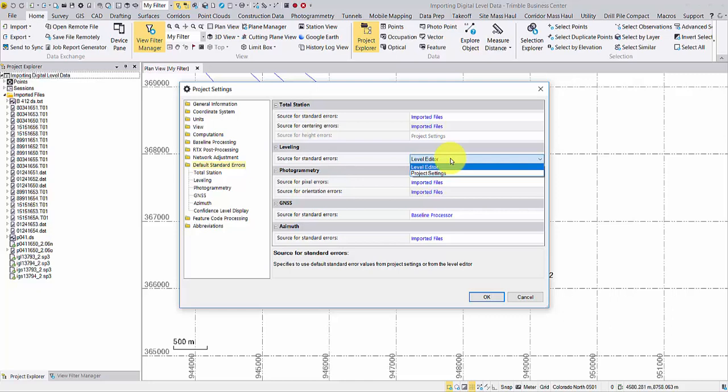If you have a fixed standard error to work with, choose project settings and then adjust the number from the leveling window.